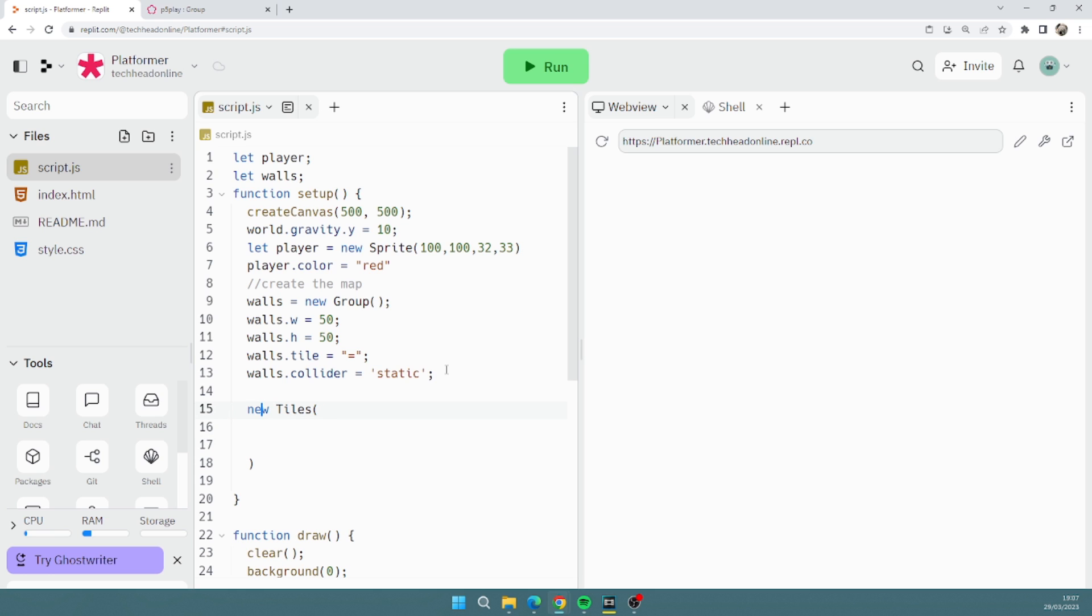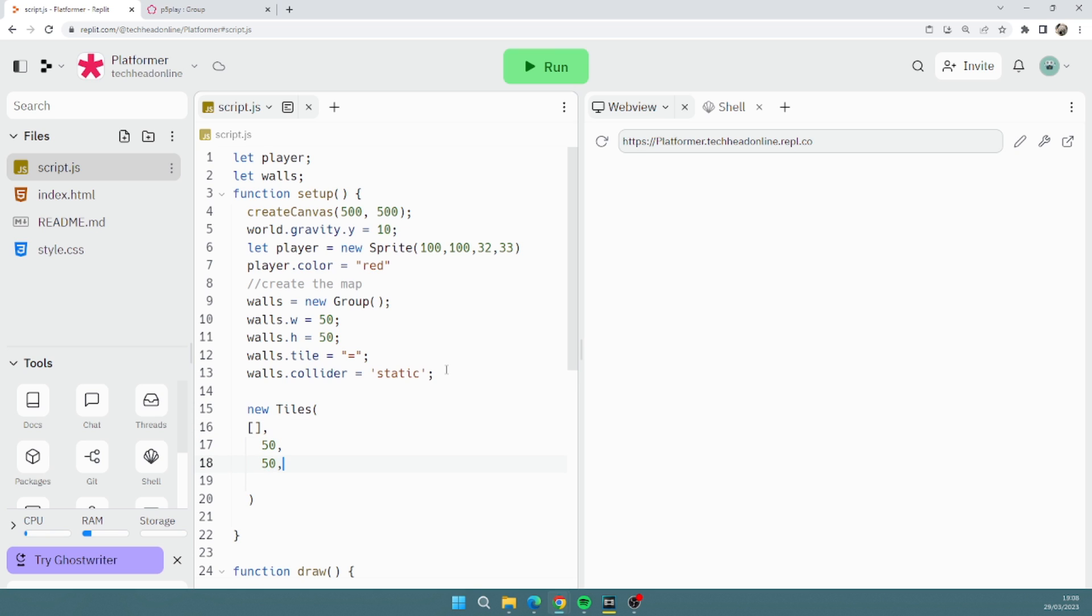New tiles like that. Inside here we need an array. Oh not there though, we need an array. Now we're going to leave the array for now, we'll explain in a minute. And then we just specify our block sizes and then walls.w, walls.h just like that.